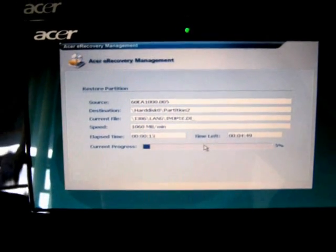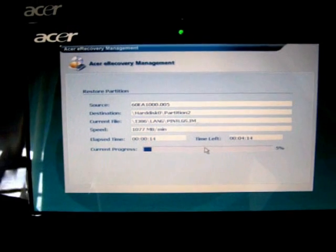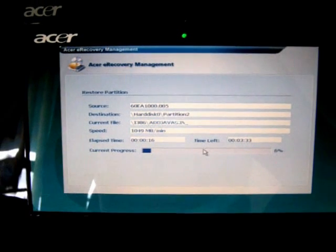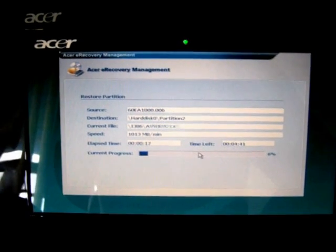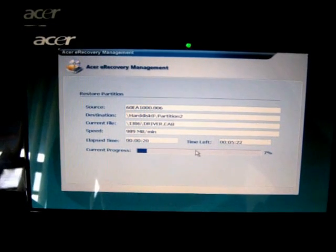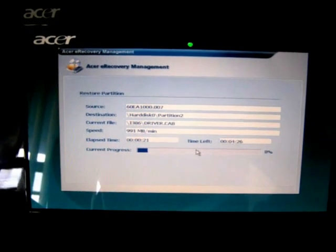That is it on how to restore an Acer Aspire 1 netbook back to the original factory settings. Thank you for viewing this short tutorial, bye for now.